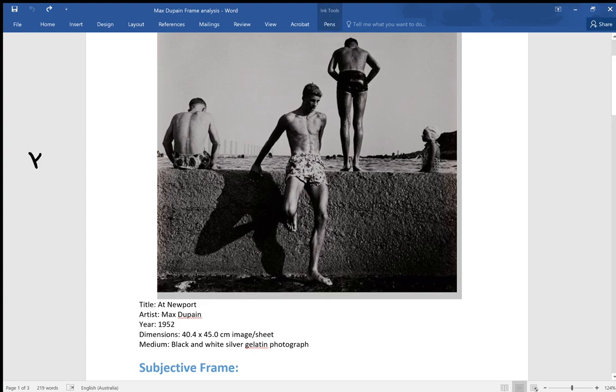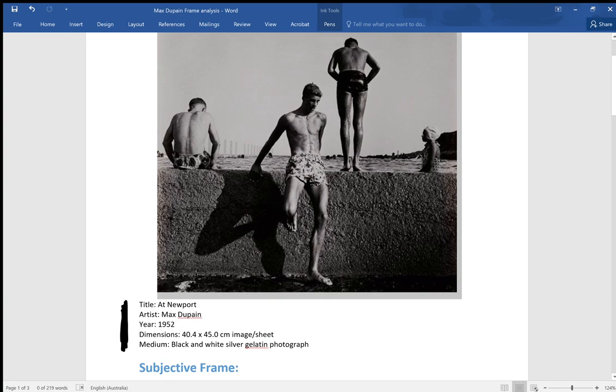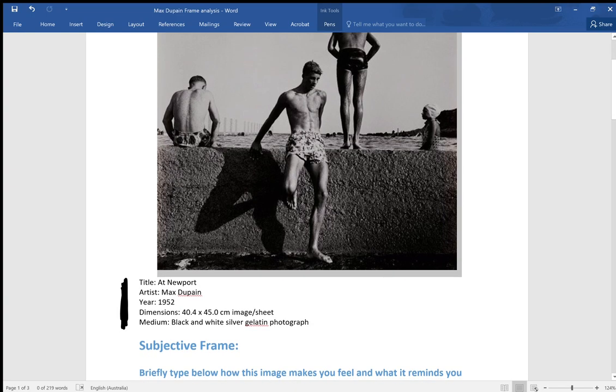All these details here are very often useful for the structural frame, things like the actual medium. It tells you how it's made and it's a silver gelatin photograph, so it's a black and white photograph using the processed silver gelatin, which is an older way of making photographs.